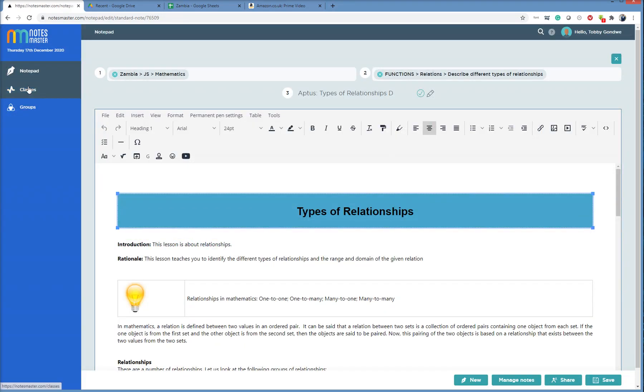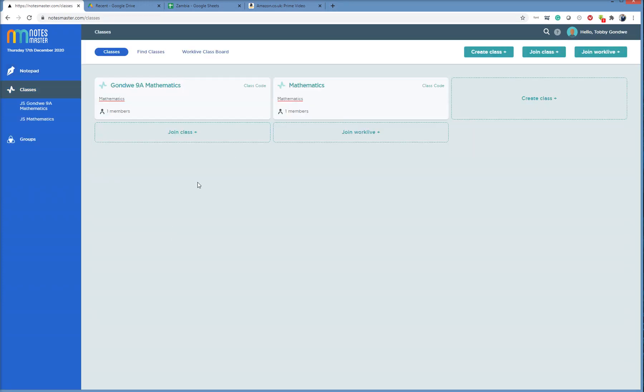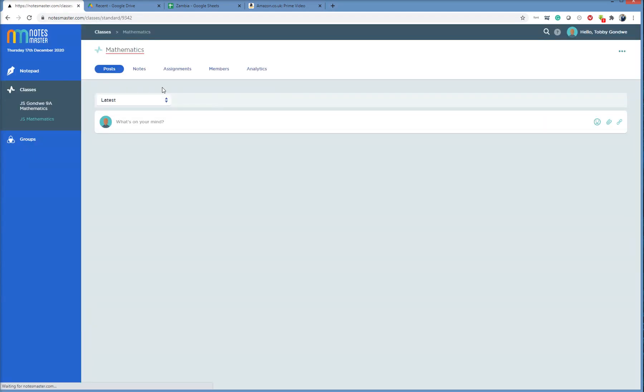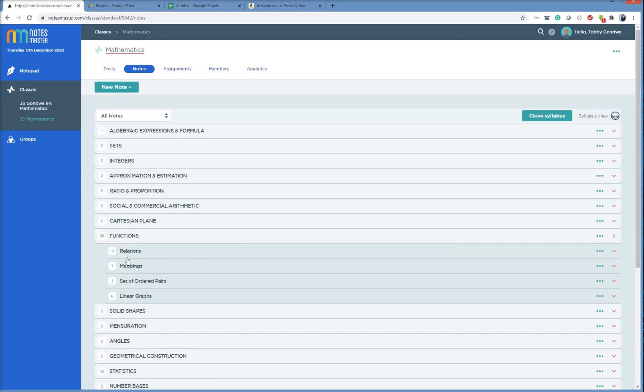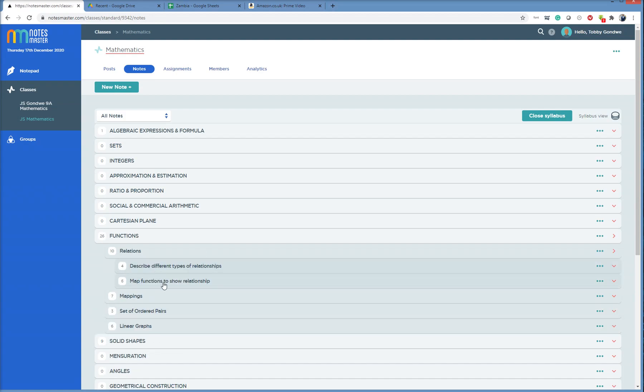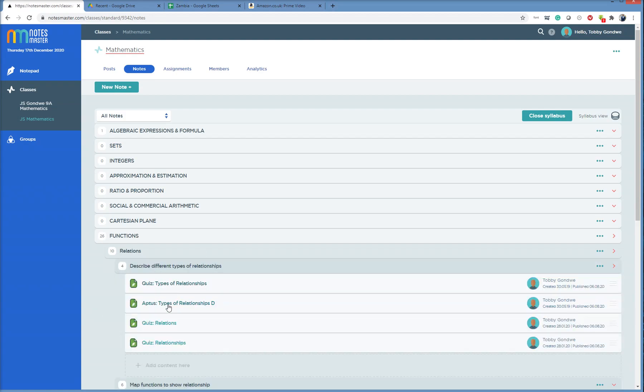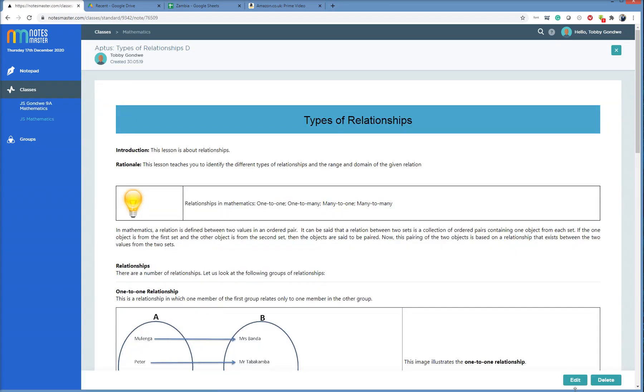If I go back to class to look for types of relationships D, just to show you the situation, come back here, go into my mathematics class, click on notes. Syllabus opens up, functions, relations, different types, types of relations D. So the changes you make are saved, right?